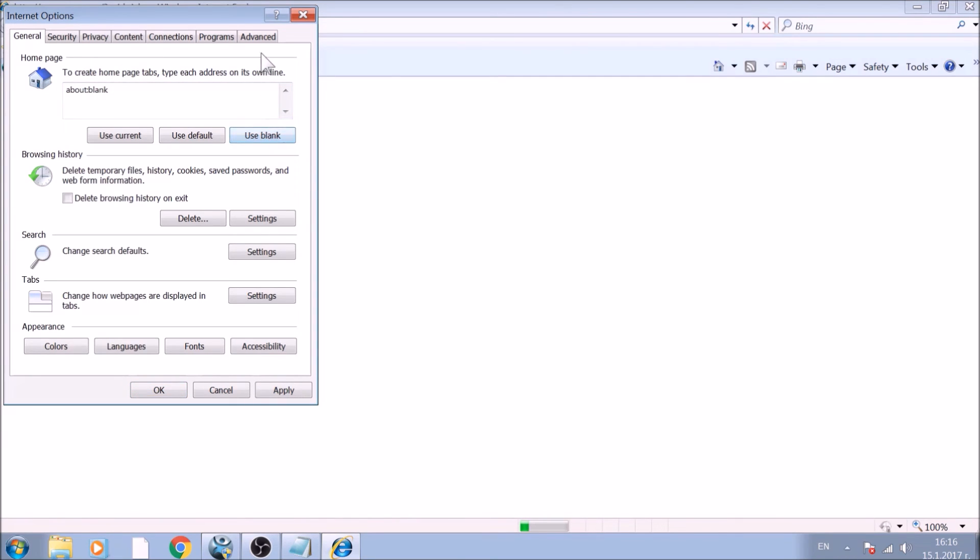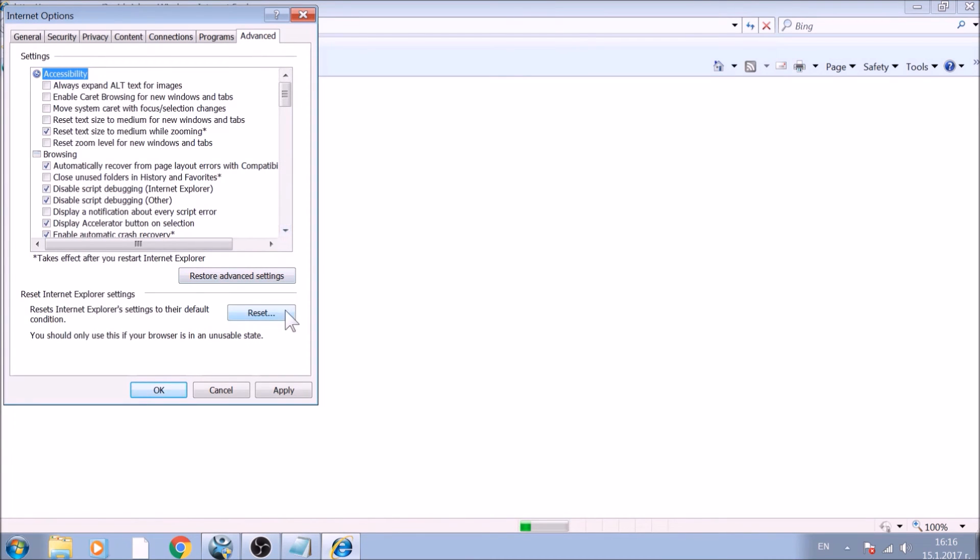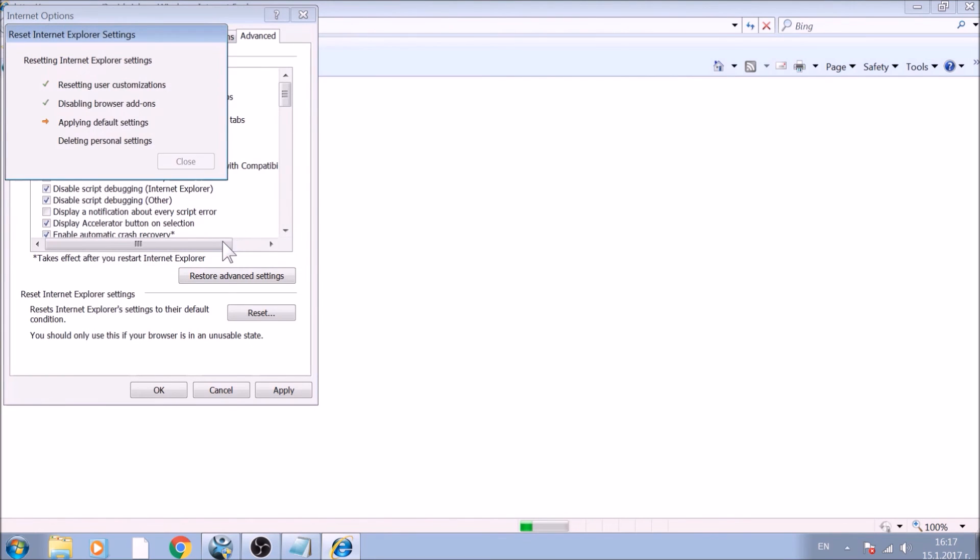Now go to the Advanced tab. To reset Internet Explorer, click on the Reset button. Confirm any additional dialog boxes. And after this is complete, Internet Explorer will be reset back to default.